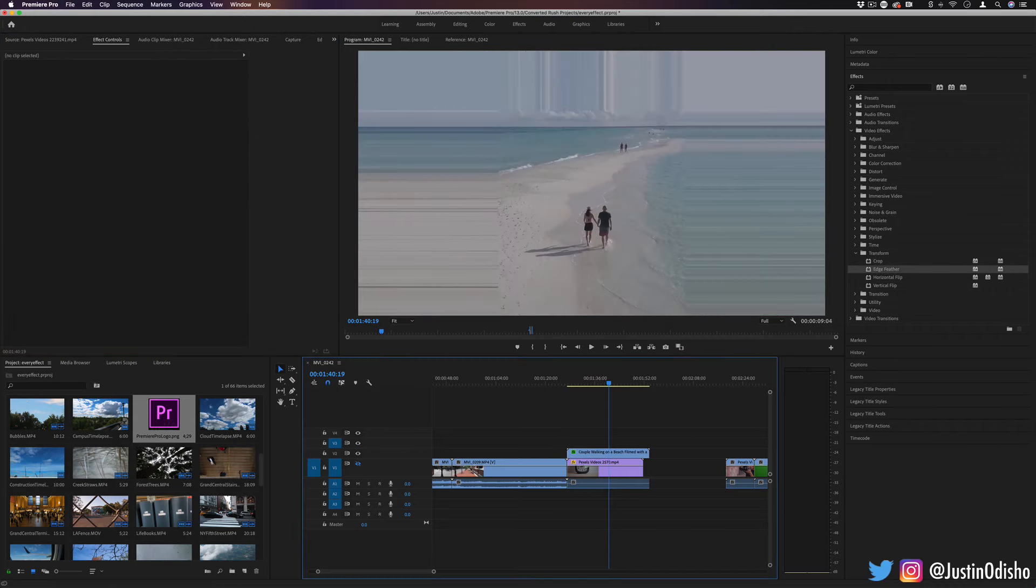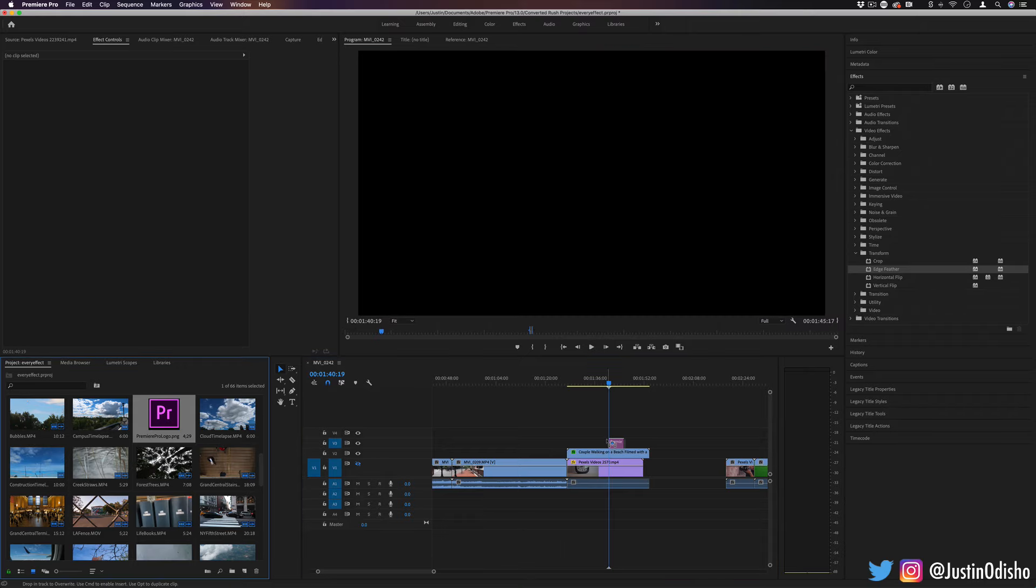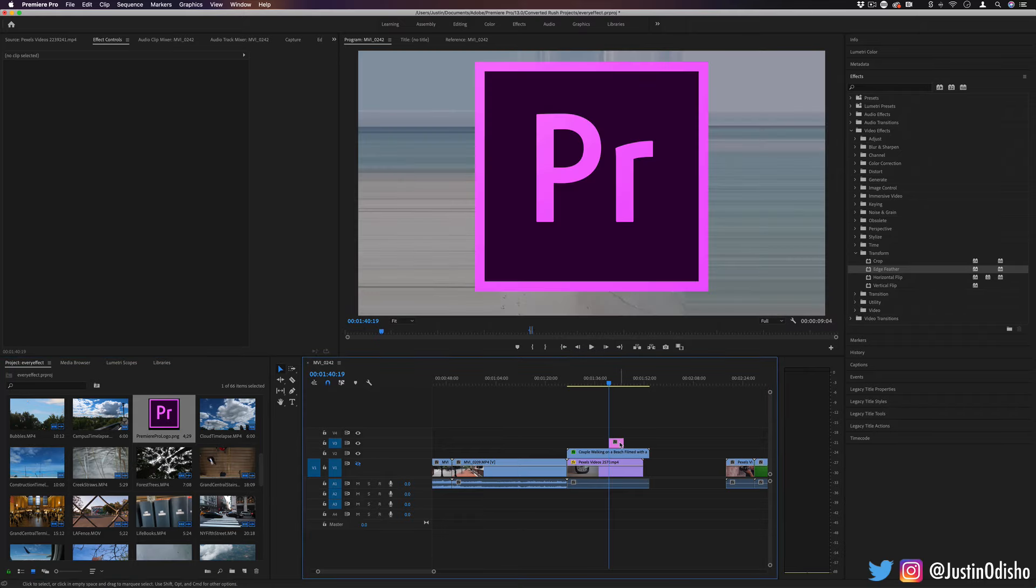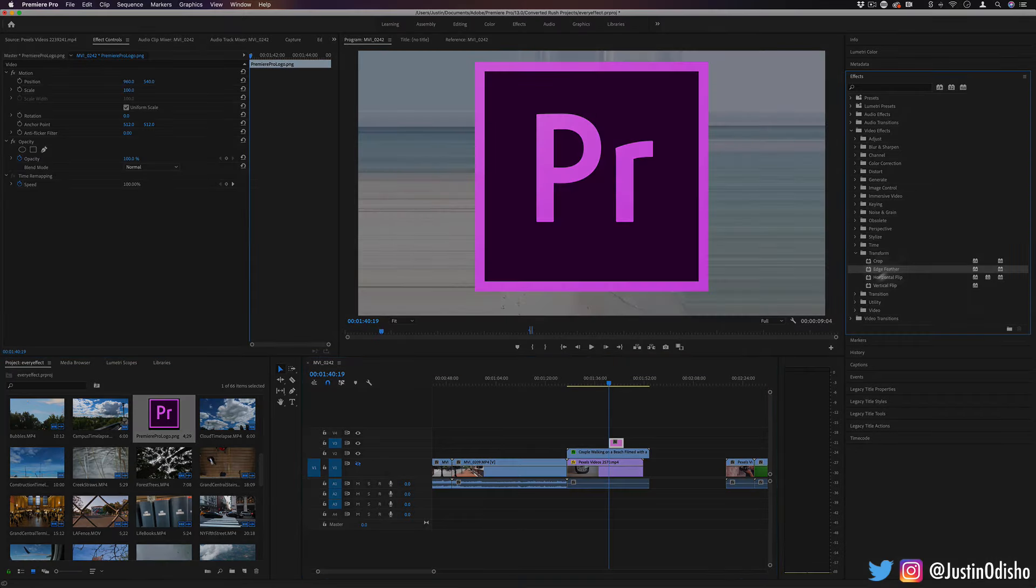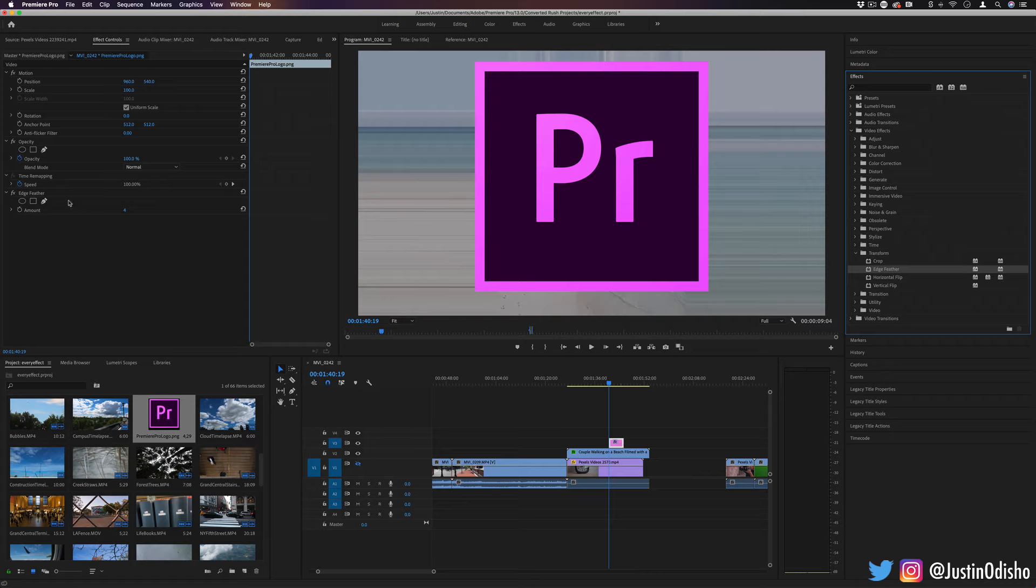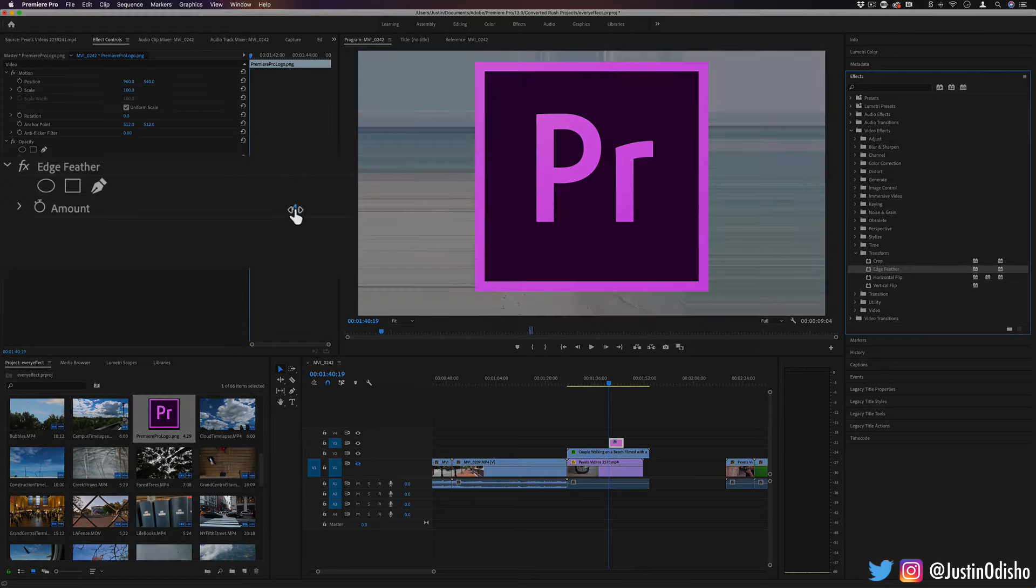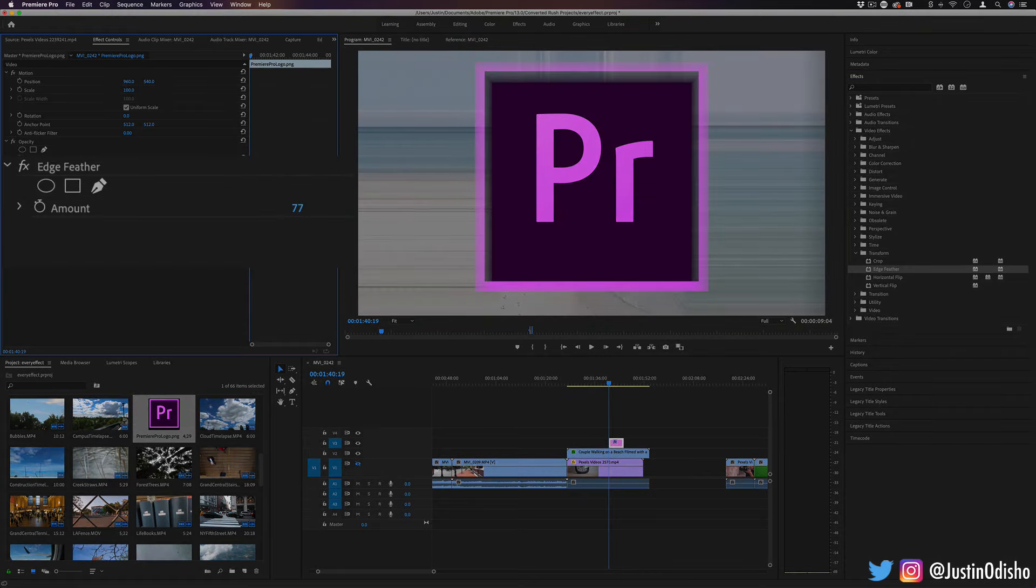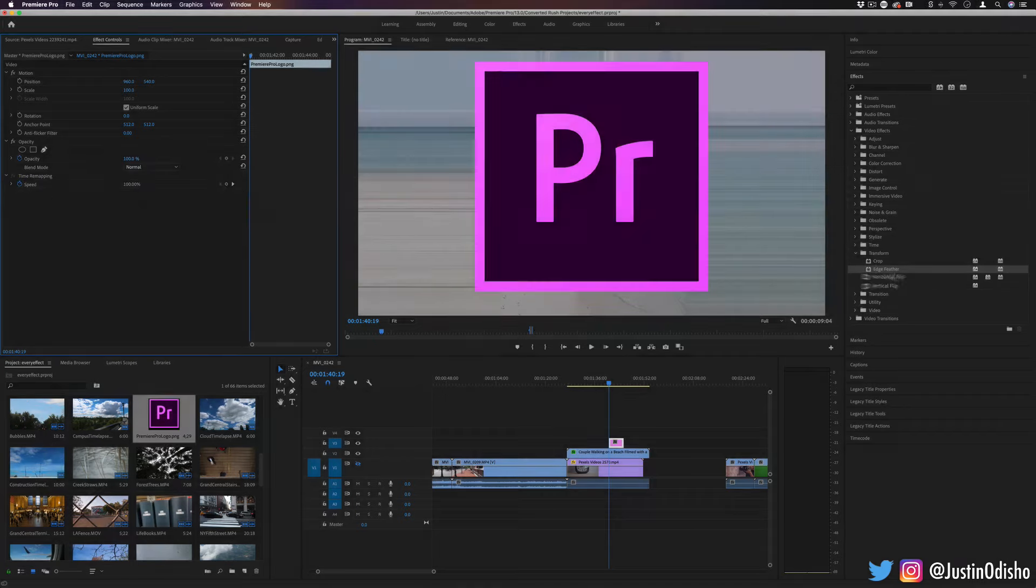Next up, we have edge feather and this is for text or shape objects where it doesn't fill up the whole screen and you just want to feather in the edges a little bit. If I apply edge feather, I can slowly make the edge a little bit more soft and feathered.